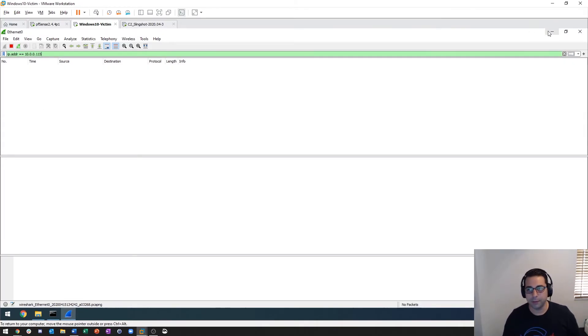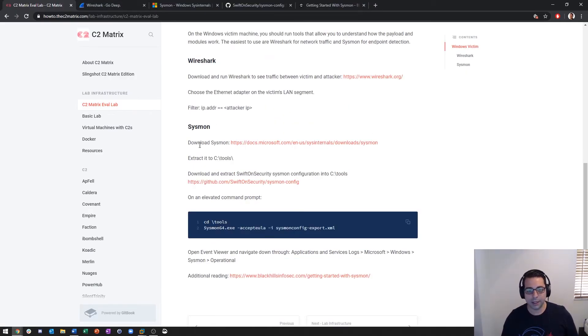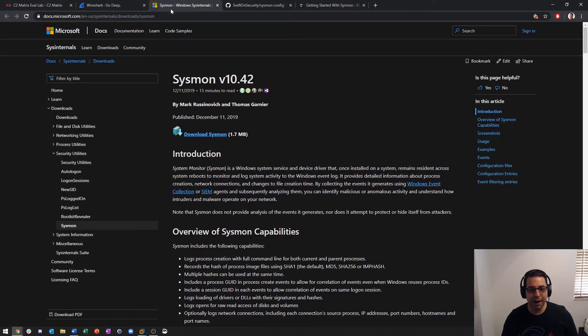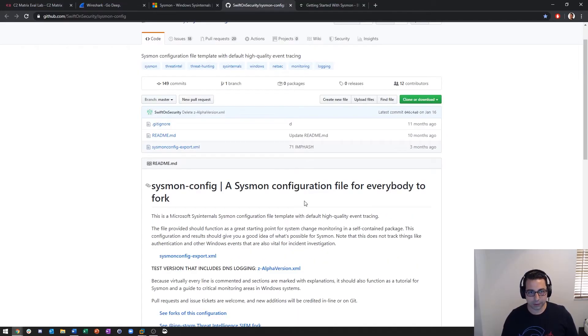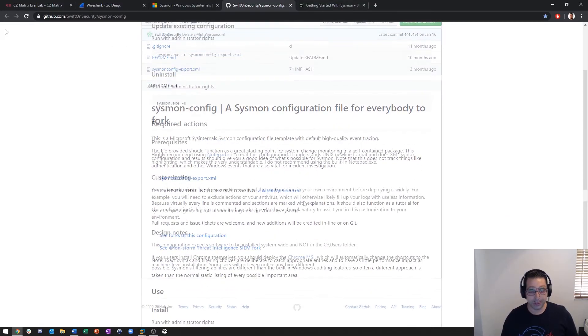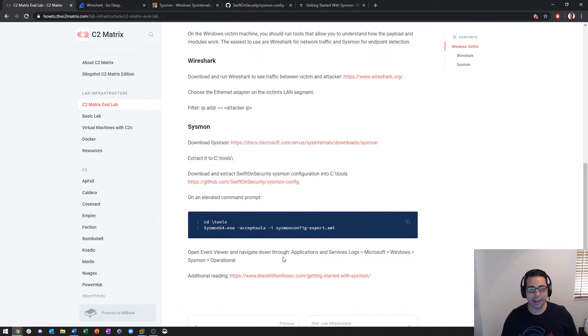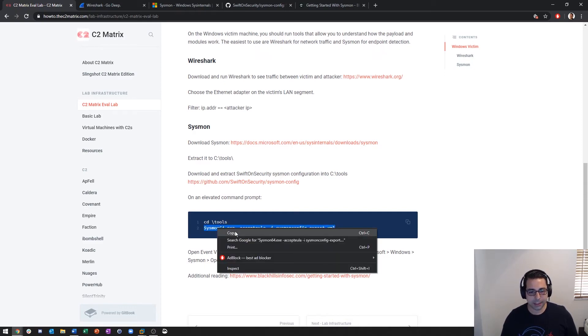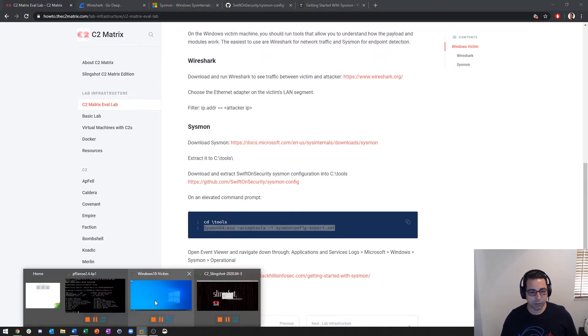The next thing is to download Sysmon. Link is right here. For Sysmon you're going to download that and you're also going to download the Sysmon config from Swift on Security. You're going to extract all of that into C Tools and then you can just copy and paste and get that running.